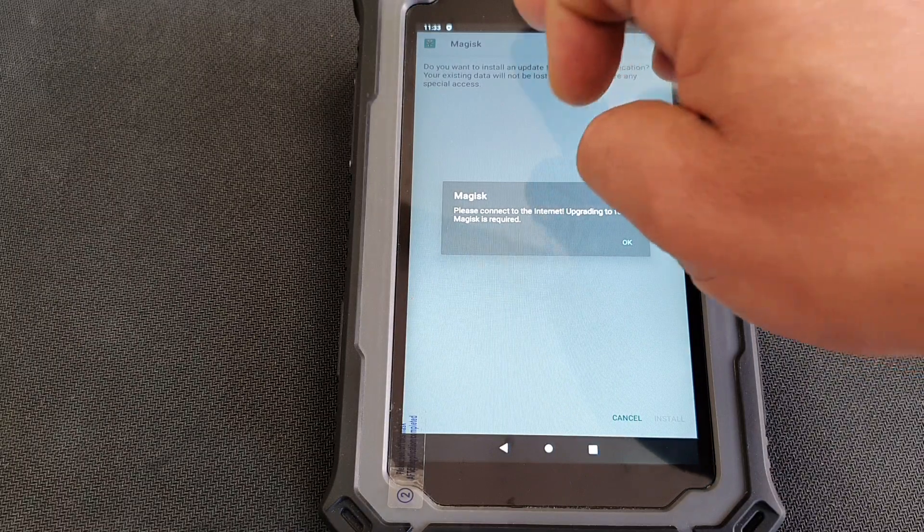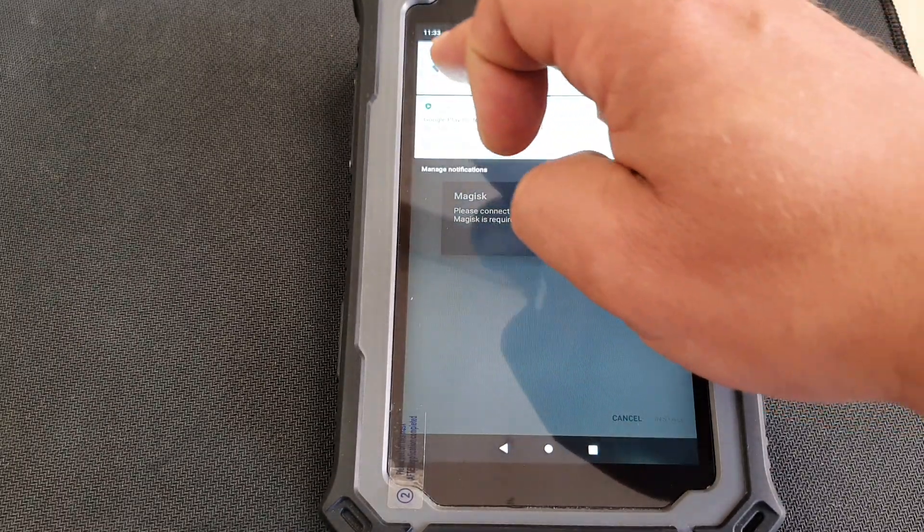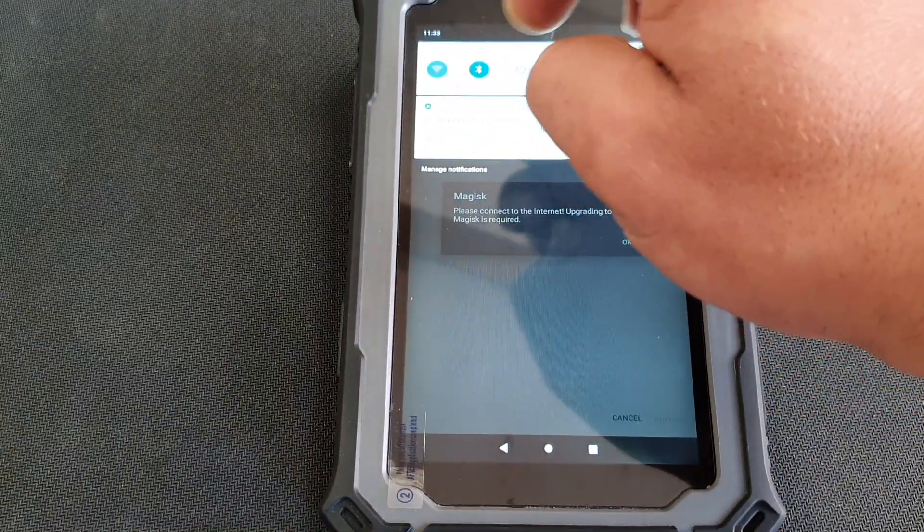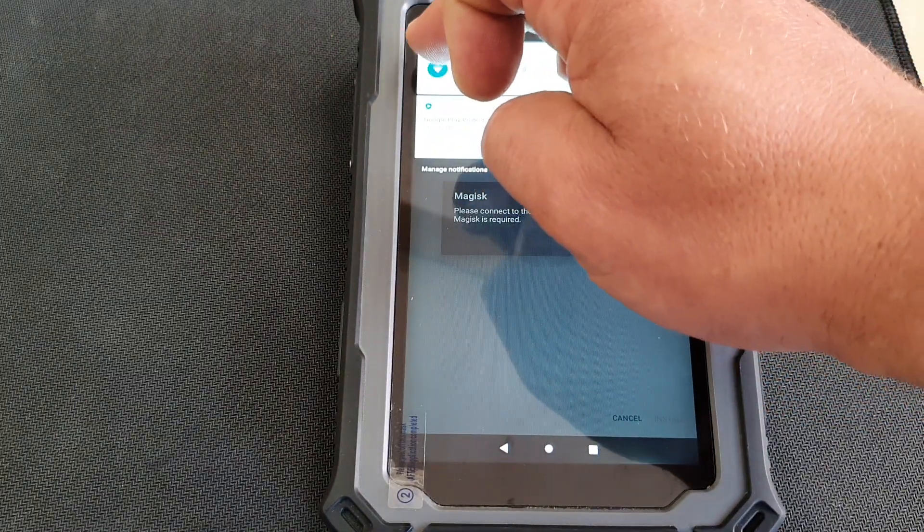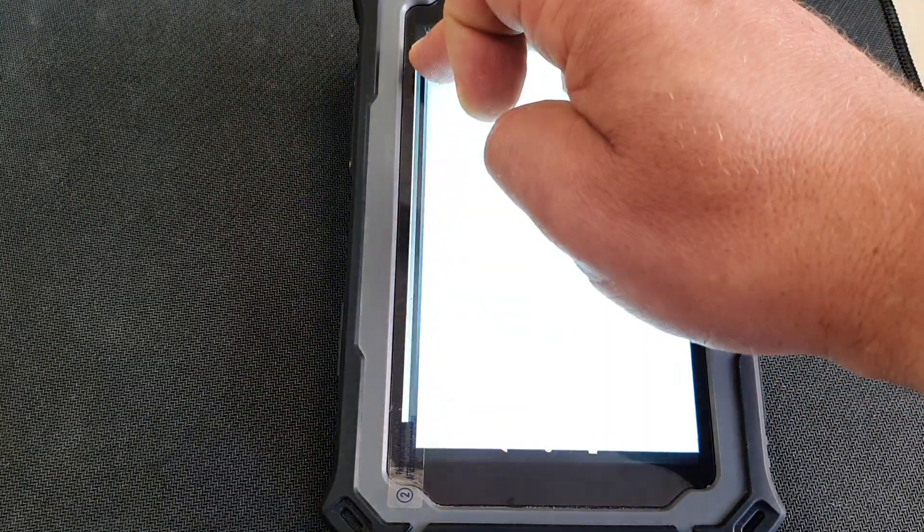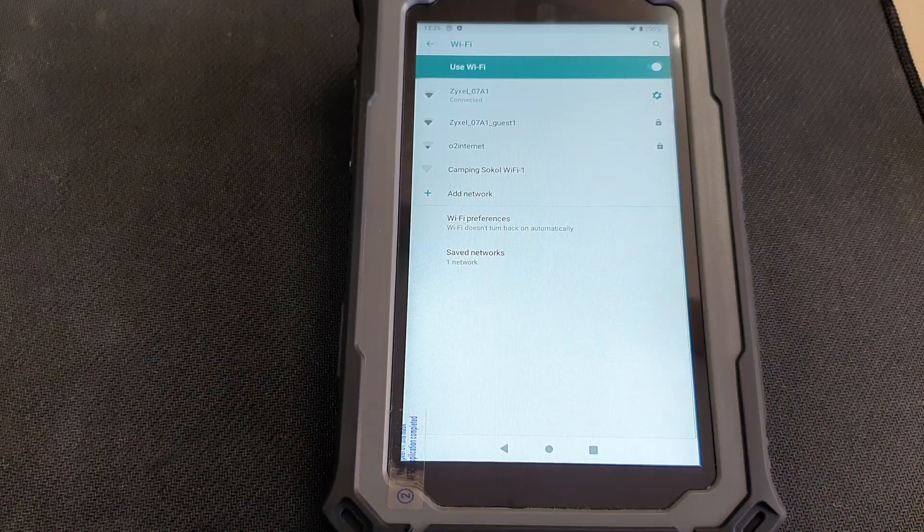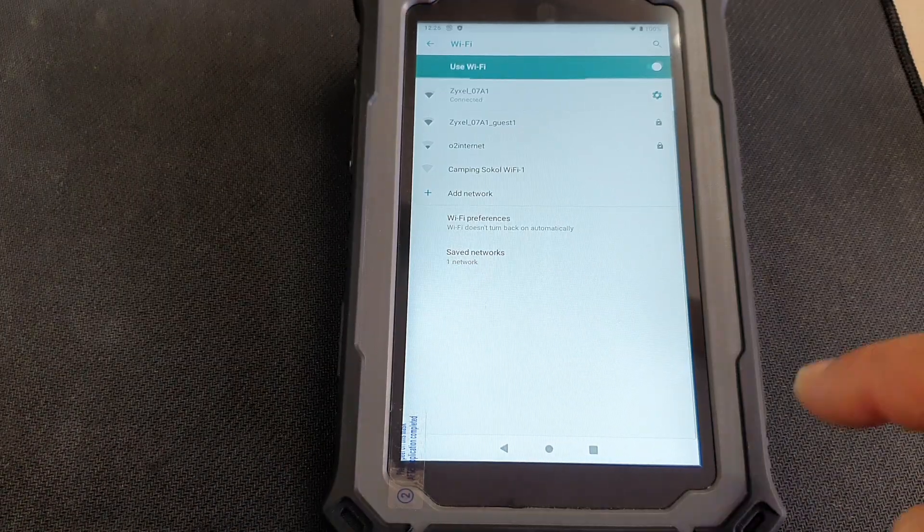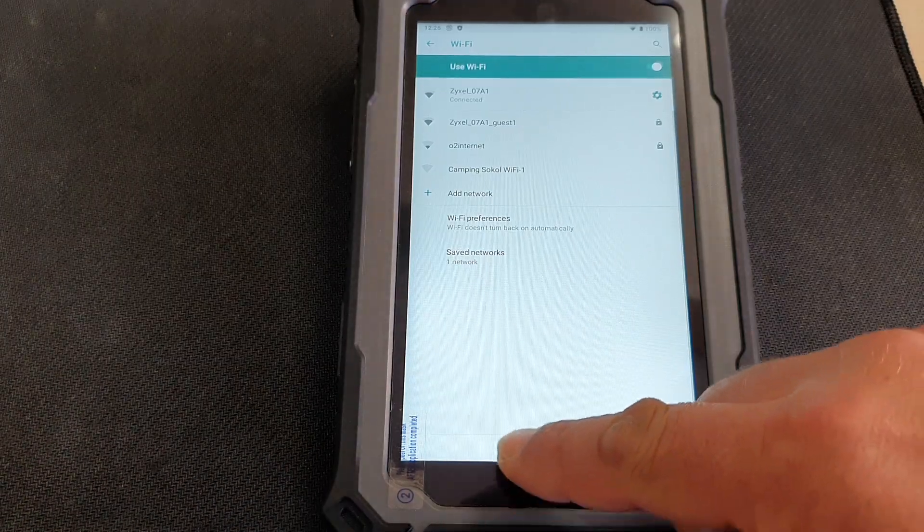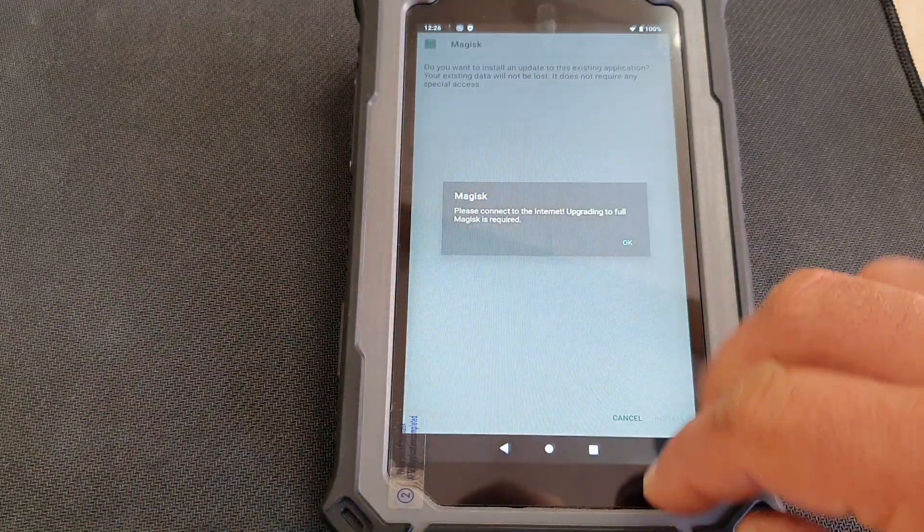But before you do anything else, scroll down, enable Wi-Fi and connect to the Internet. So now we are connected, so we can go back.